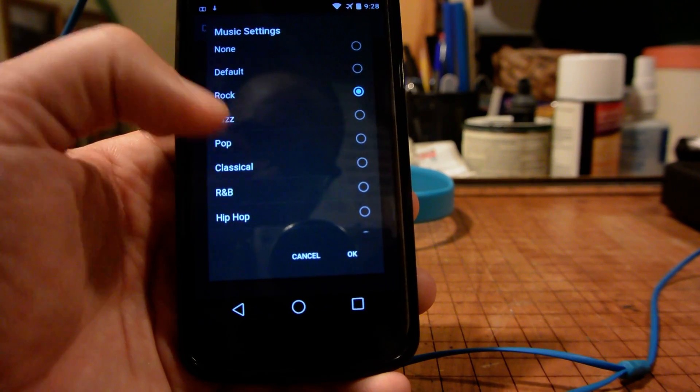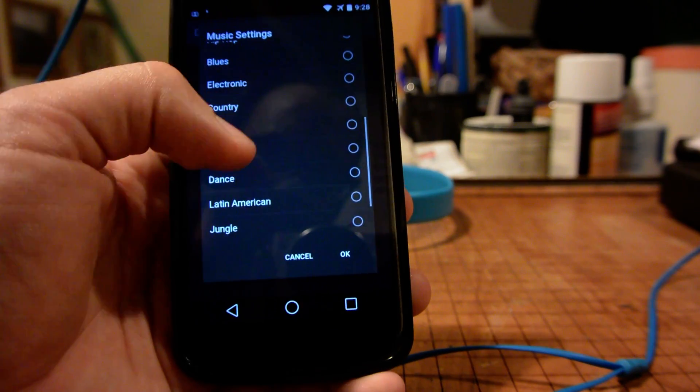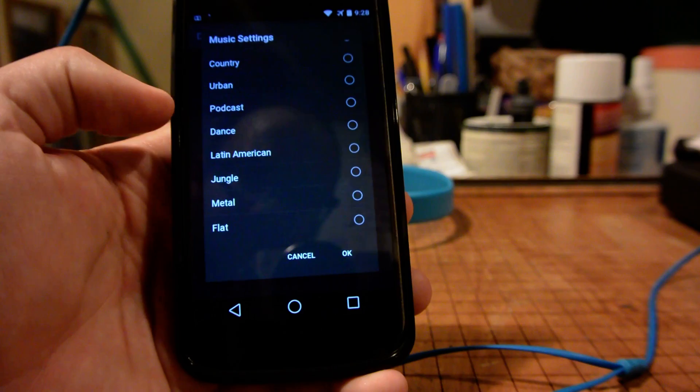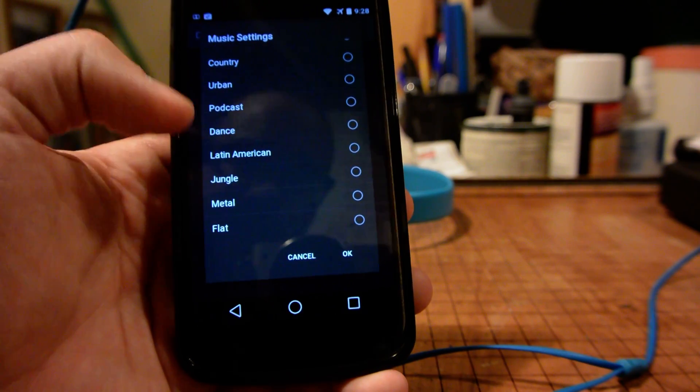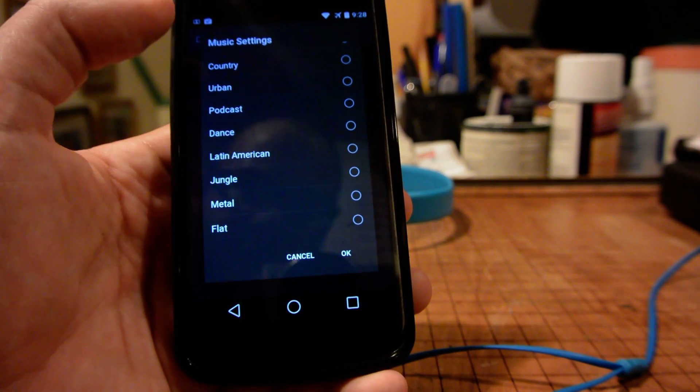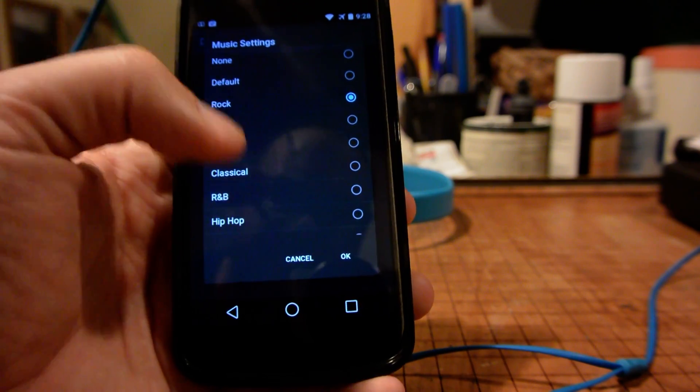We have our default, rock, jazz, pop, and scrolling down a little further, we have podcasts for listening to podcasts and a variety of different settings.